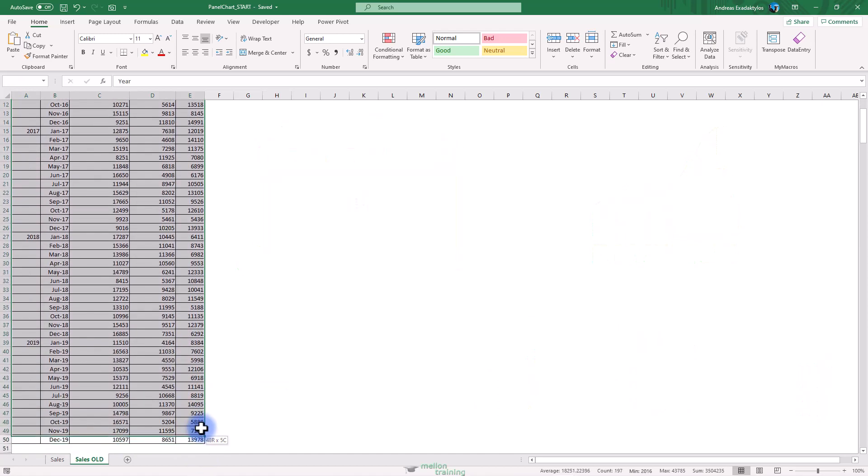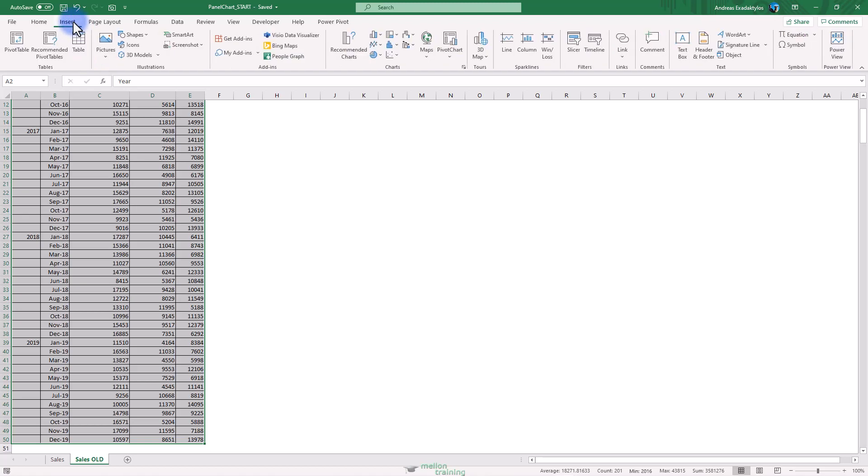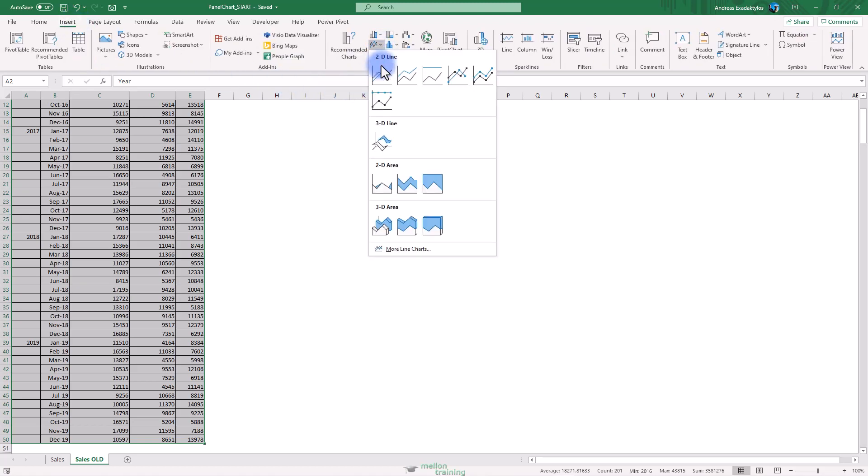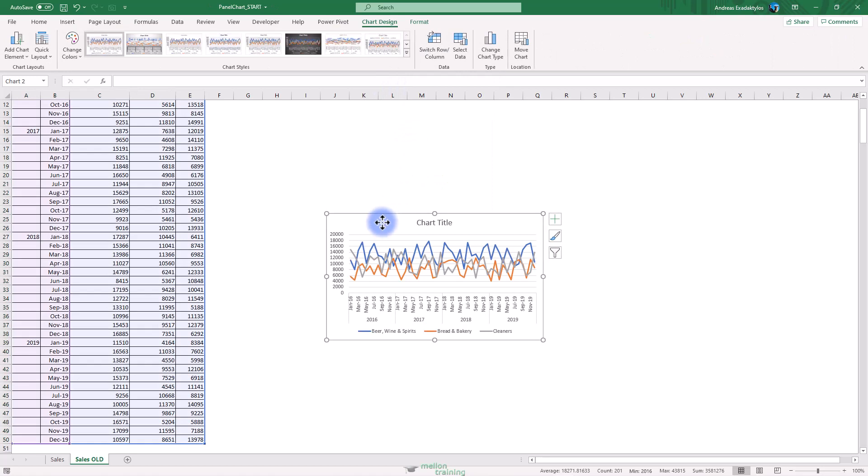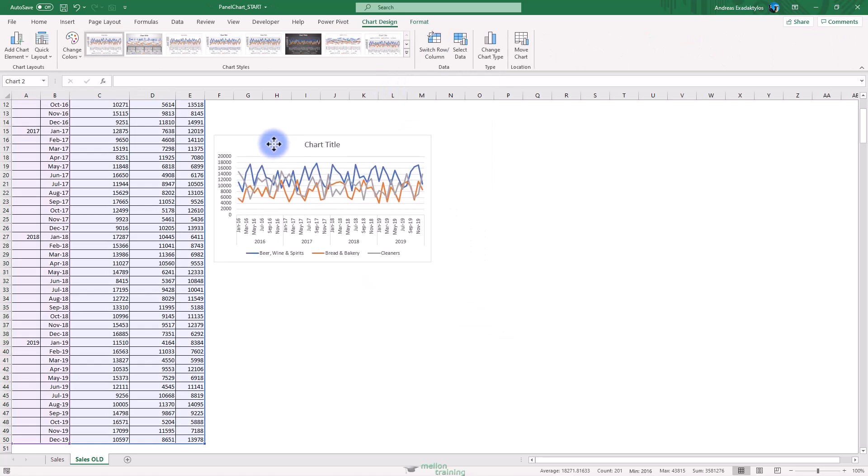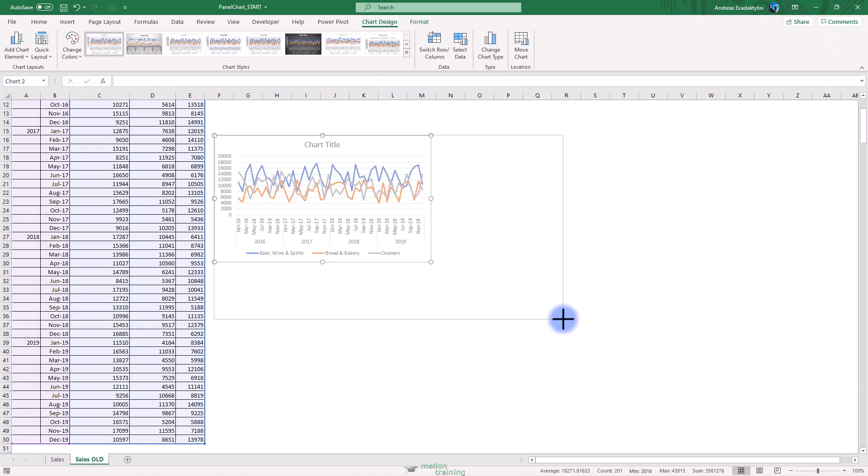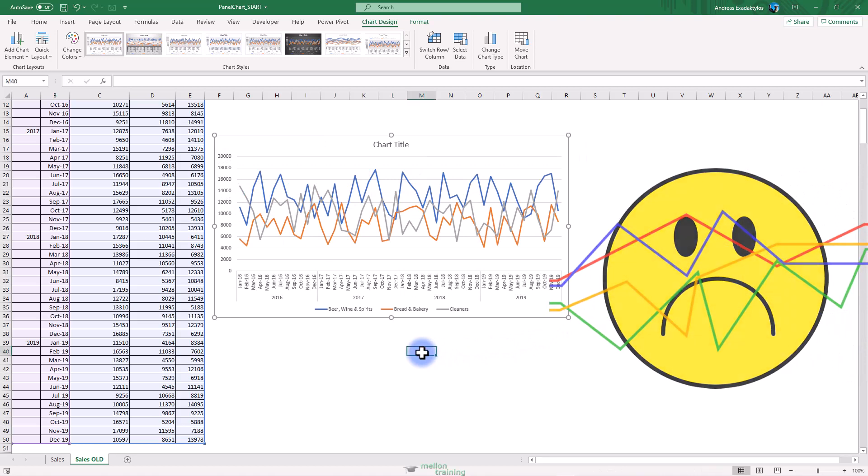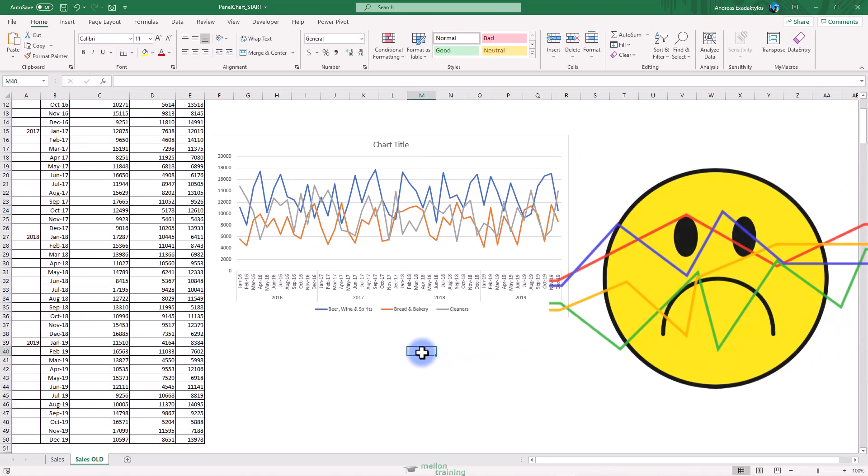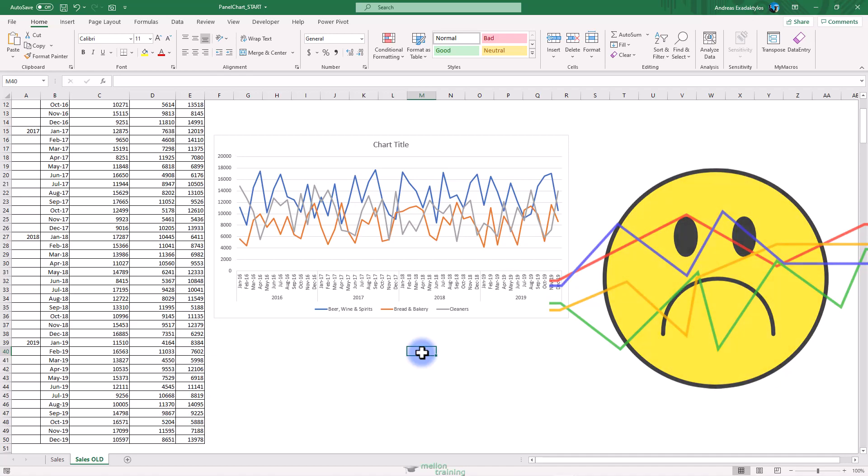Just highlight the data from A2 to E50 and click on the insert tab, then line chart. You'll end up with this. As you can see, it's not the best chart so we need to create less cluttered charts that make it easier to understand data from several categories.